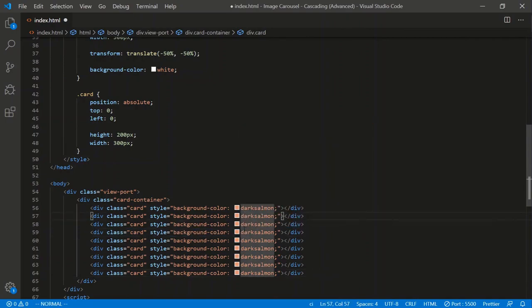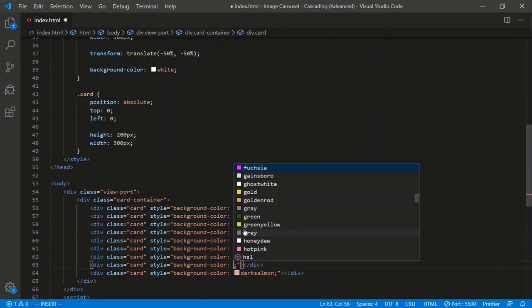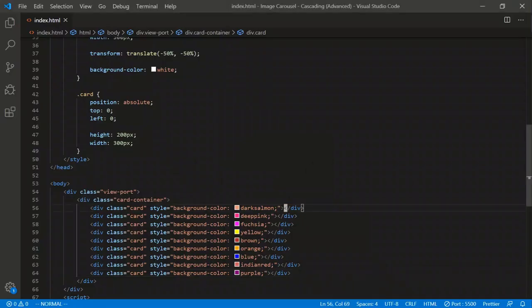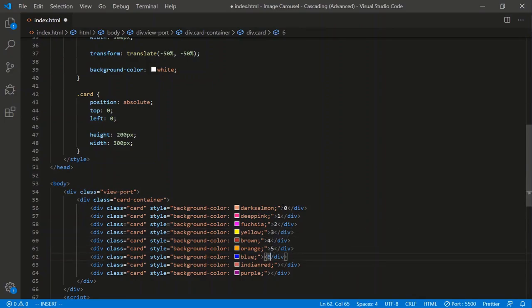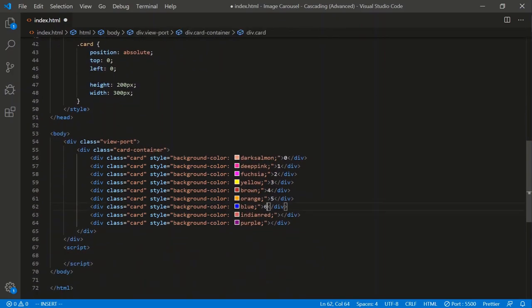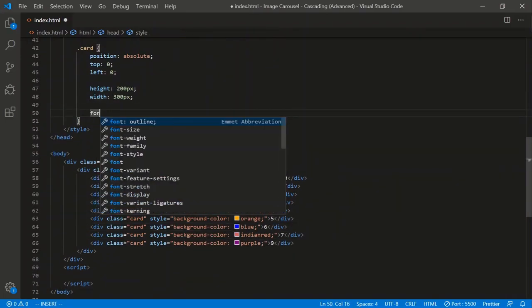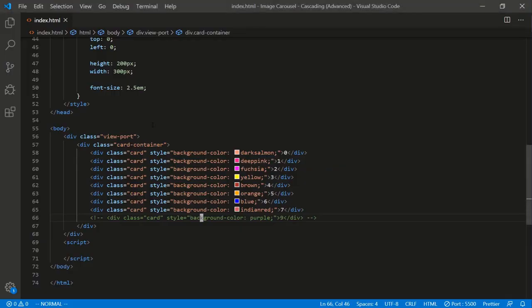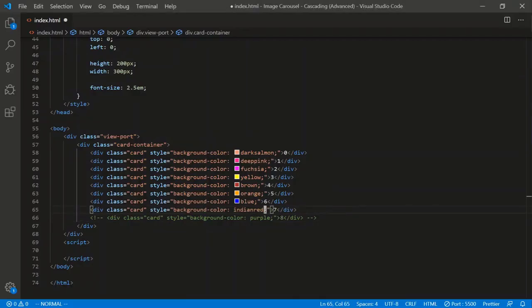Let's give each card a value label so we know who they are, going by index: zero through eight is nine cards total. They're all stacked on top of one another right now. You can verify by removing cards from the tree and watching the previous card appear. So we're going to create a function that fans them out in order.